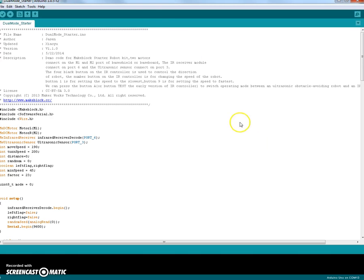Alright, today we're going to learn how to program your MakeBlock robot to run under remote control and autonomously.